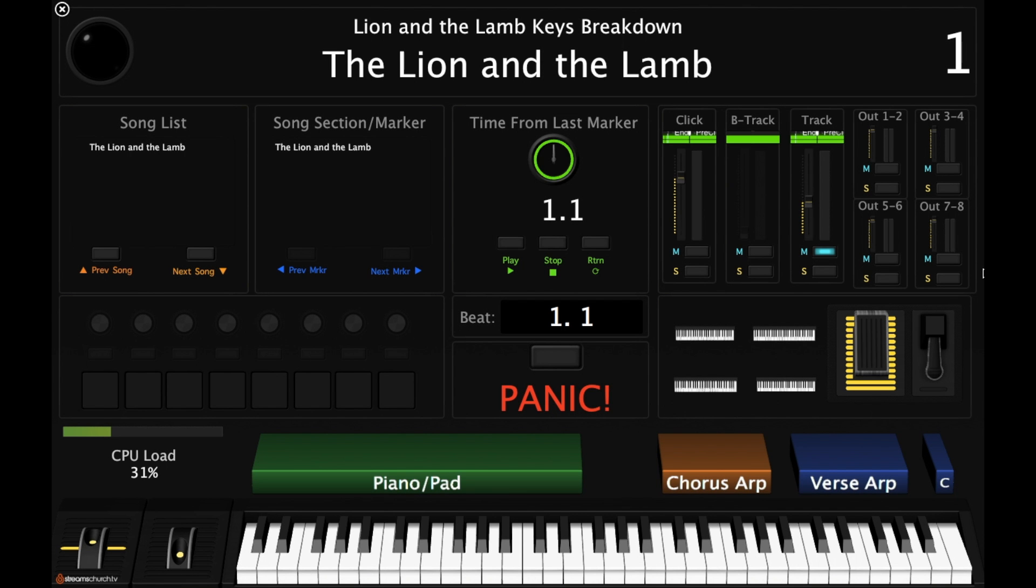Hello everyone, this is Chris at Streams Church. Today we are doing a video on the Lion and the Lamb. I've gotten a lot of requests for this patch as well as some requests as to how I create the arpeggiations for this particular patch.